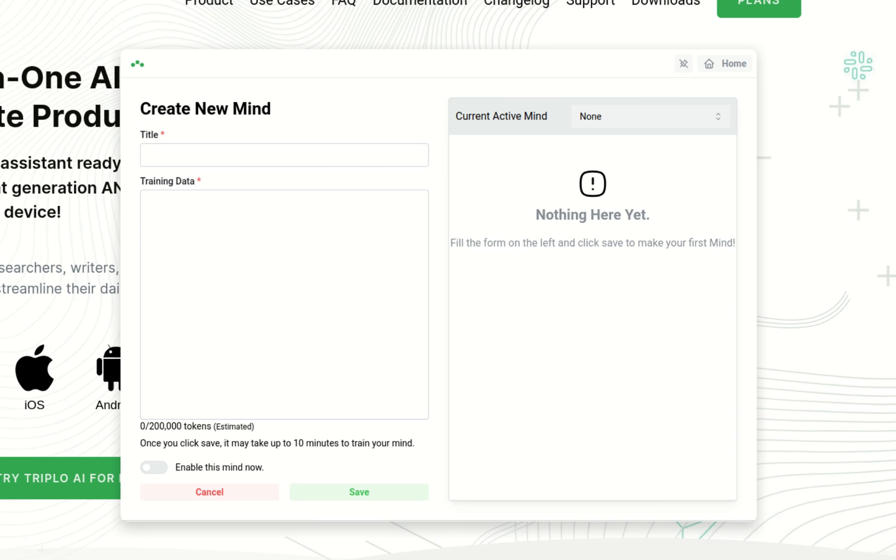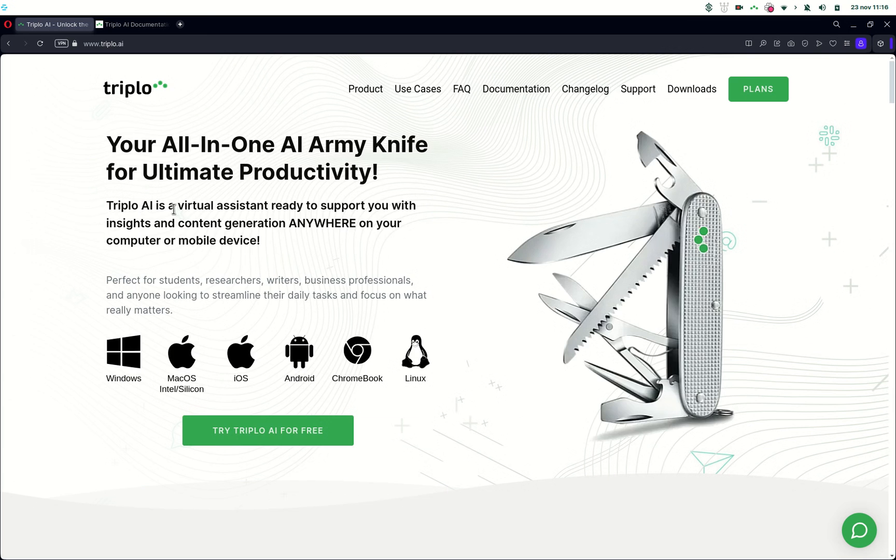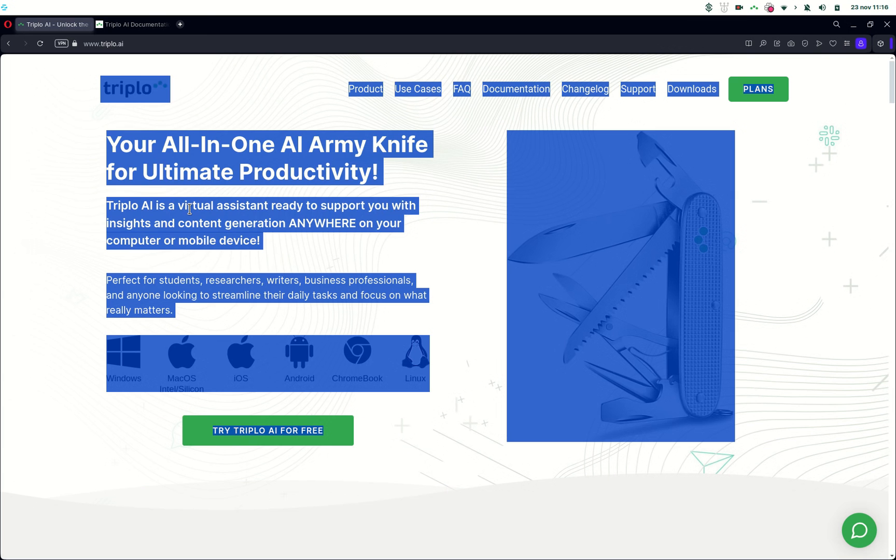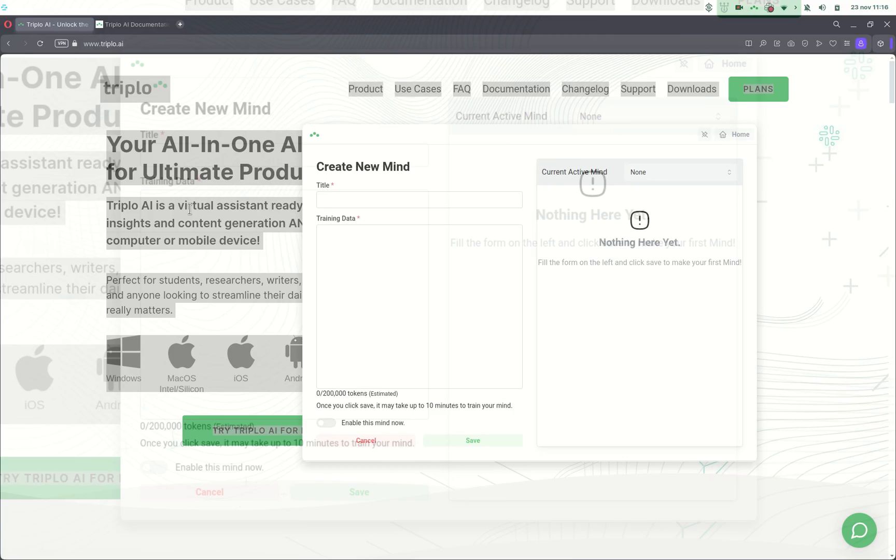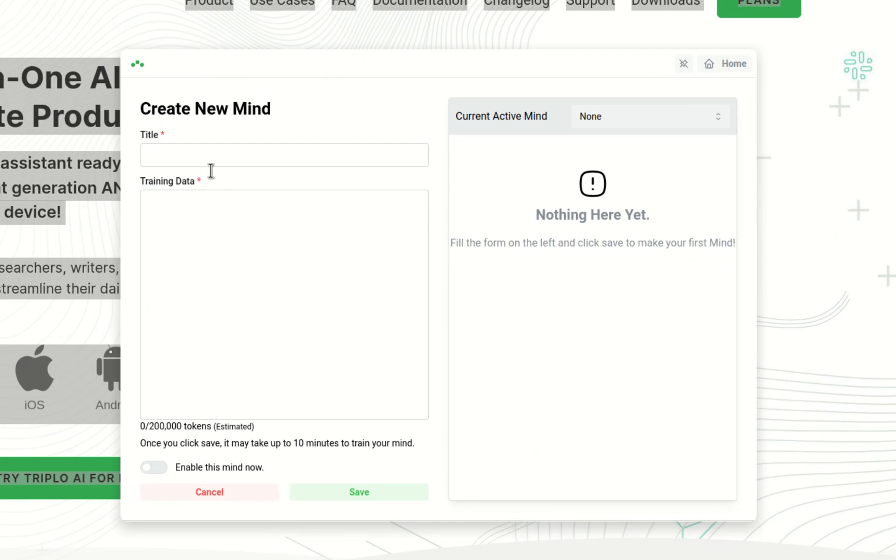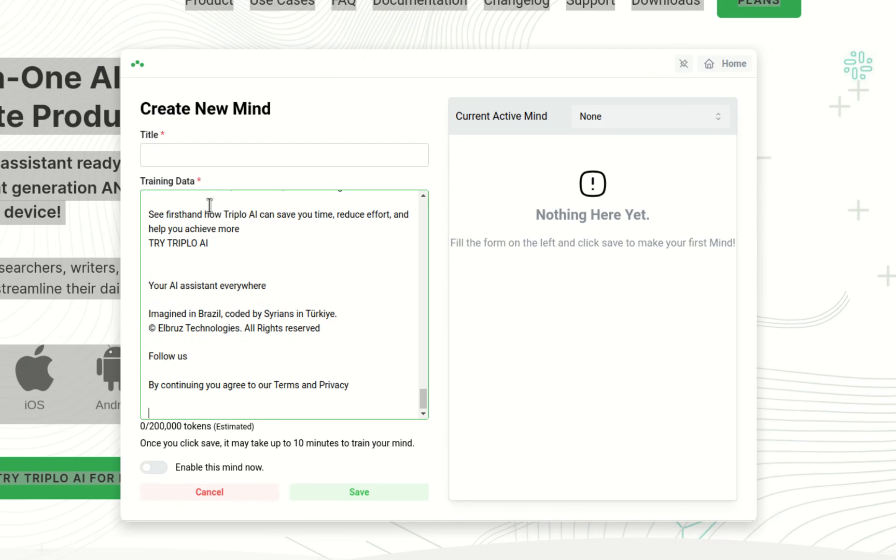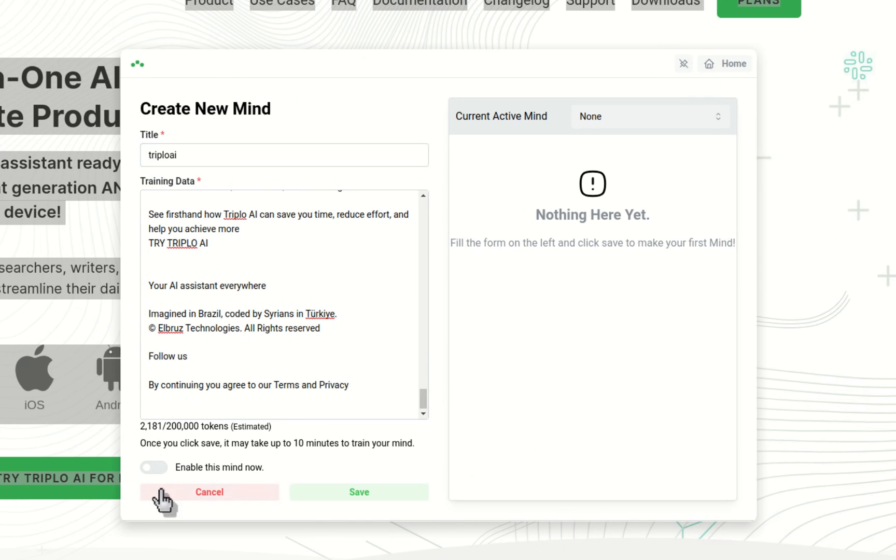So let me build one here. First, I'm going to paste all of the content of the IIII page, and I'll call this mind IIII, and then you'll see that it's consuming about 2,000 tokens, and I'll save it.